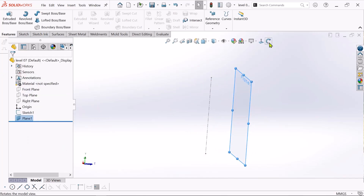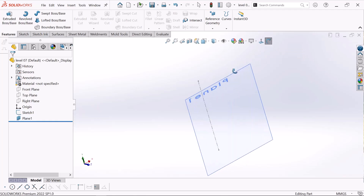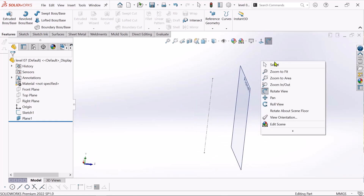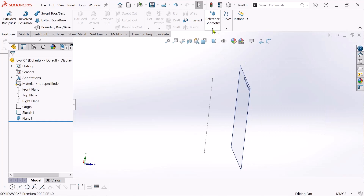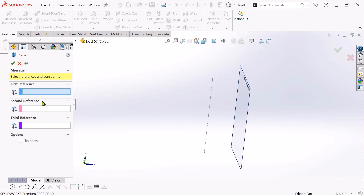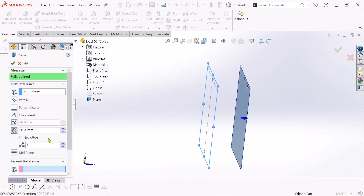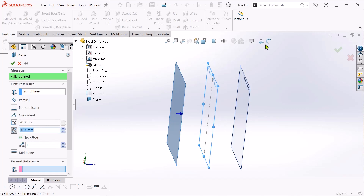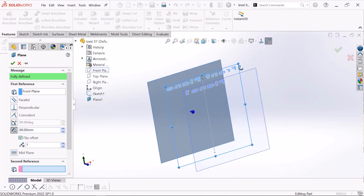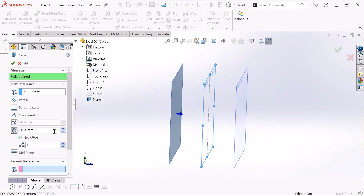If you want to create another plane, go again to reference geometry and click plane. Choose the first reference — select the front plane again. Then click flip offset to create the plane on the opposite side.